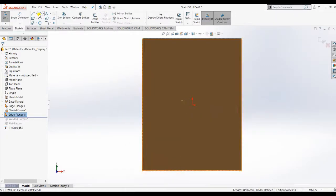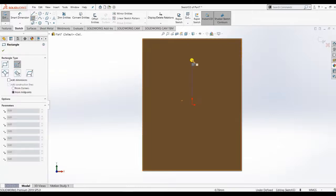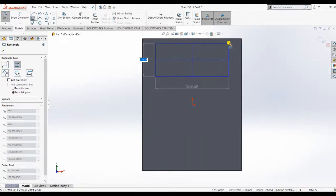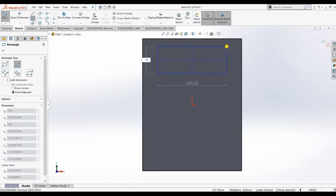Now we are going to make the drawer openings. For that, choose that surface and draw a rectangle here in the size of the drawer. Apply the dimensions here.